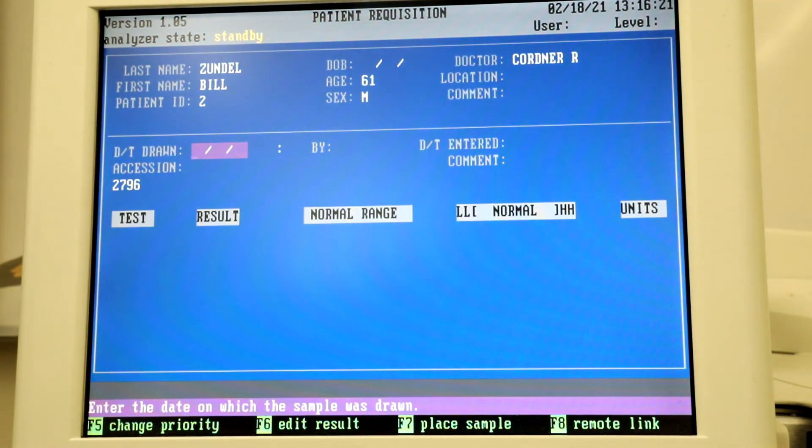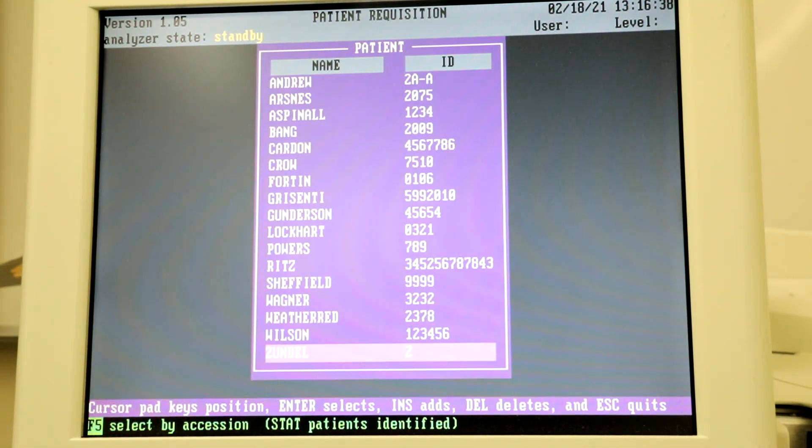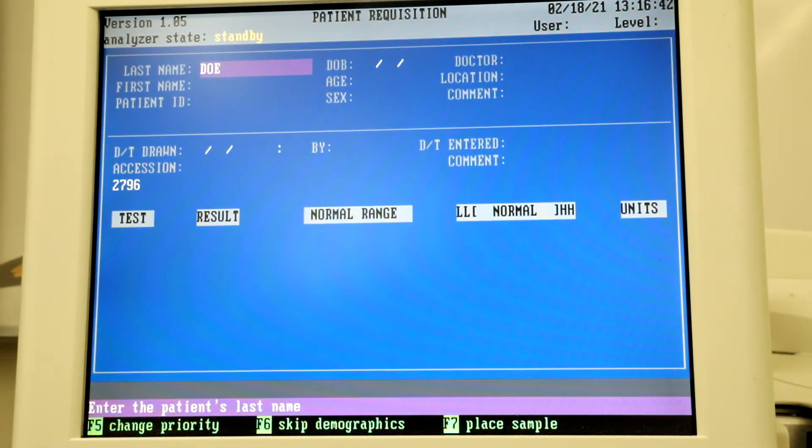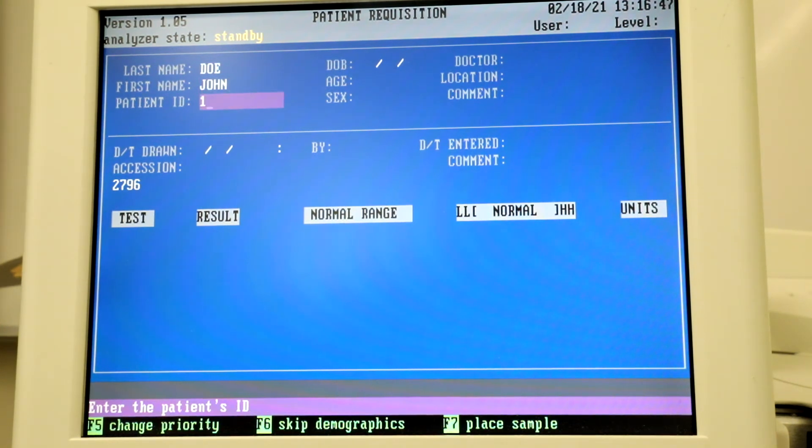If you need to be added in as a patient, select INS. Enter in your last name, first name, and patient ID.